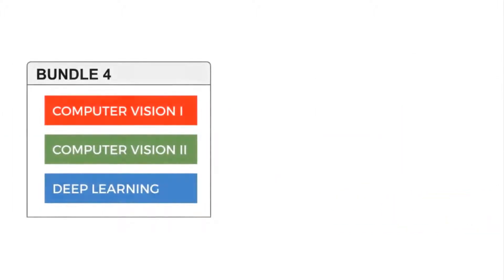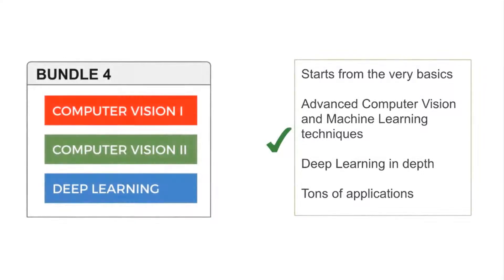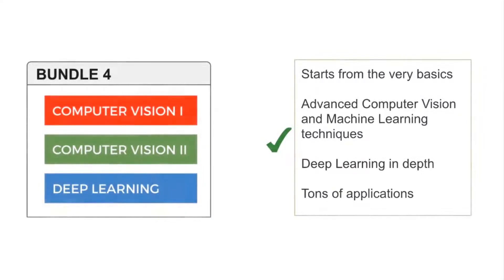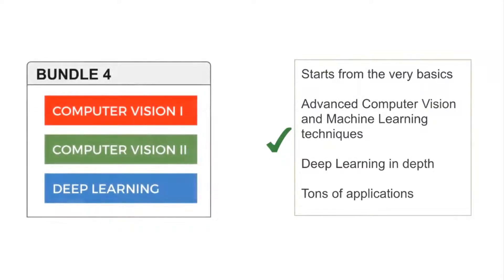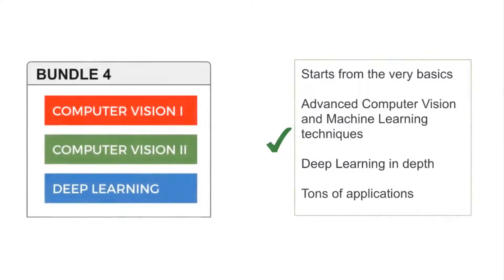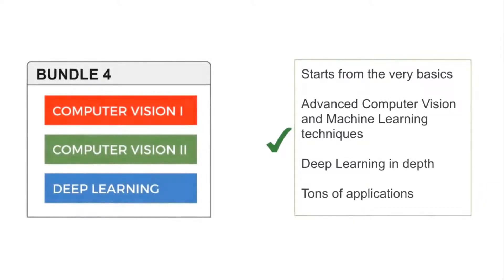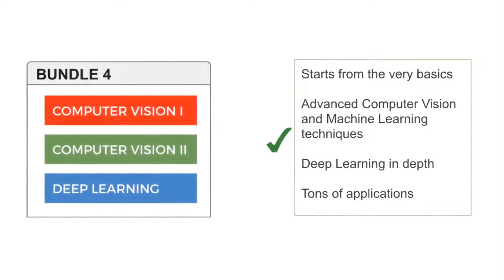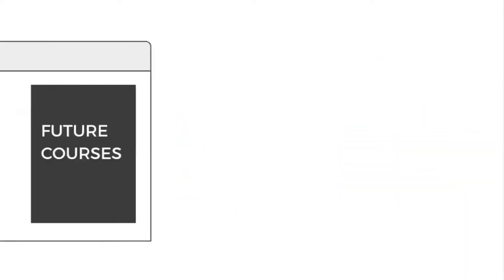Bundle 4 is the complete package with all three courses. This bundle will take you from a beginner to a computer vision master. The courses will lay a strong foundation in computer vision, machine learning, and deep learning with many practical projects and assignments. This bundle is perfect for students who want to get a job in AI or even start their own AI company.